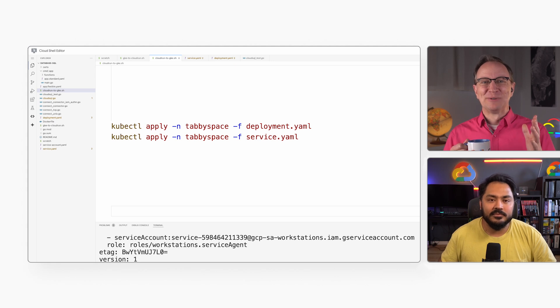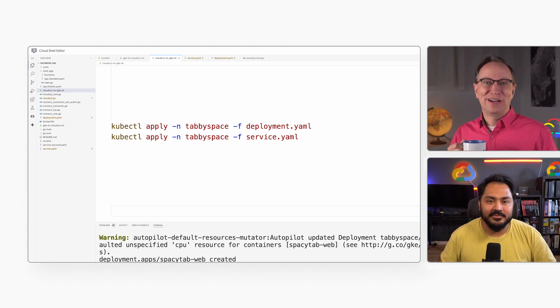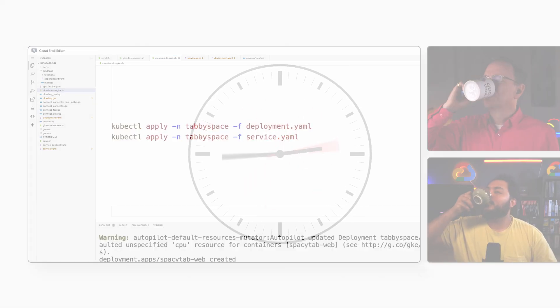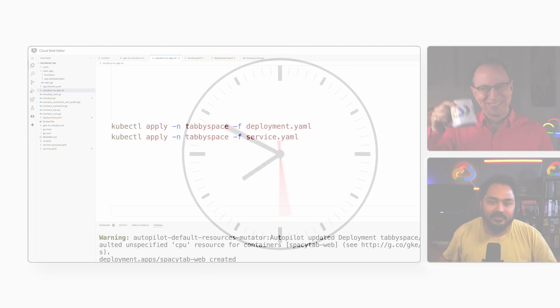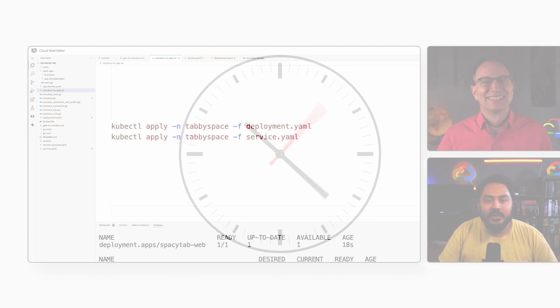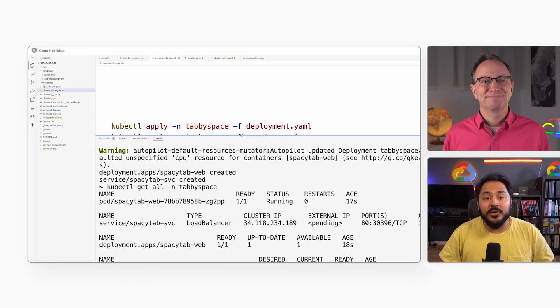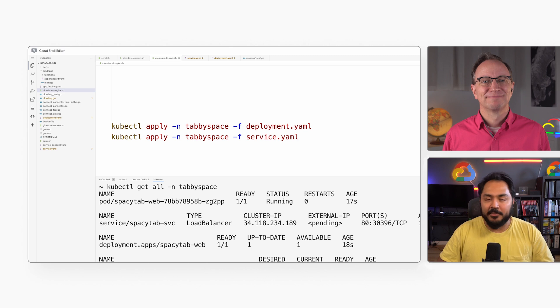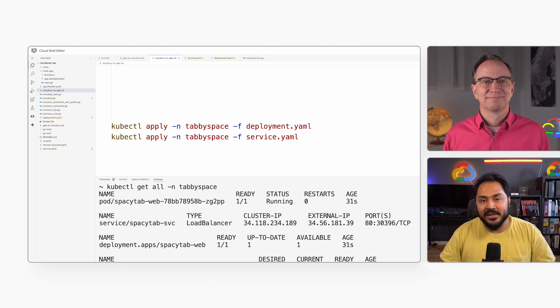You know what that means, Mofi. Tea or coffee break. If I run kubectl get all, I can see the status of the application. This means the deployment succeeded.